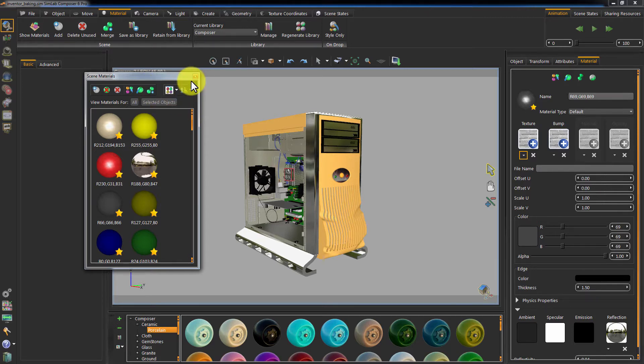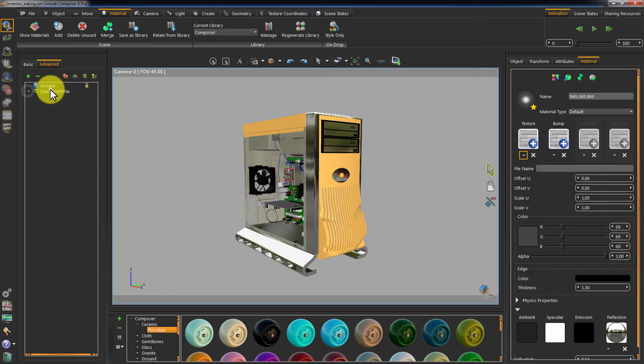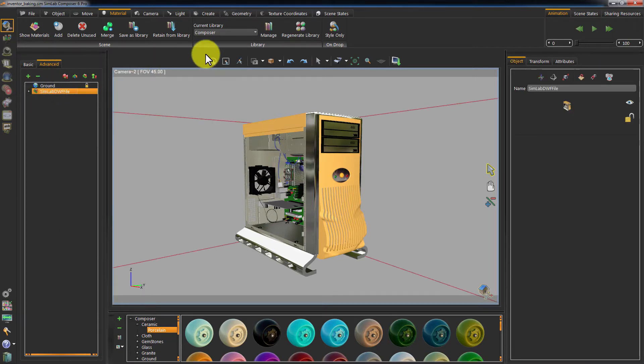Another issue to consider before baking is the number of objects in your scene. If we bake the scene in its current state, each geometry will have a map of its own which will increase the baking time and the file size as well.